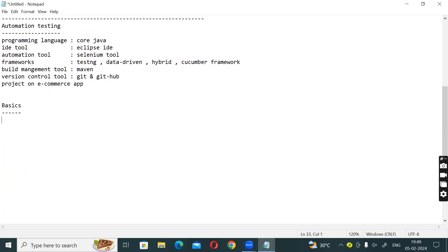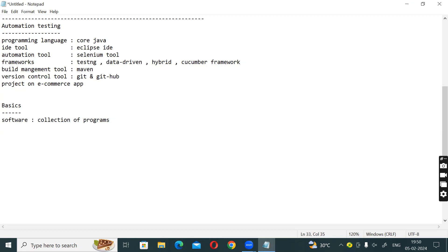So what do we do in basics? First keyword: software. Software is nothing but a collection of programs. For example, there is one application - Gmail. In Gmail, what programs are there? Login is a program, Register is a program, Home page is a program.